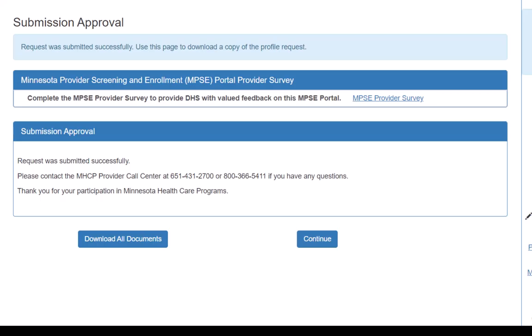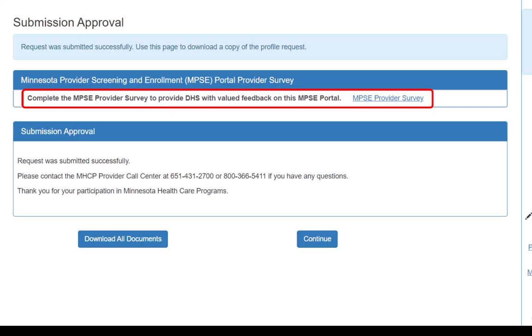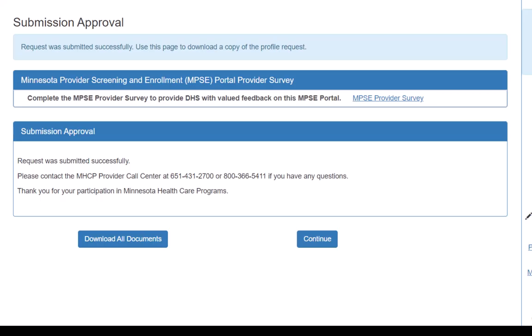This will open the Submission Approval page. Note, there is an option on this page to complete a survey before continuing. We encourage you to provide feedback so we can continue to improve the MPSC Portal.